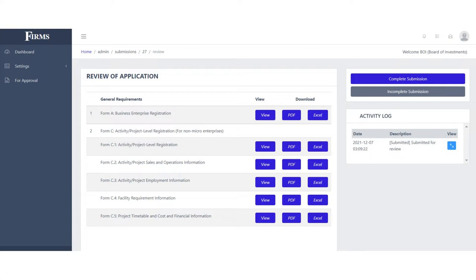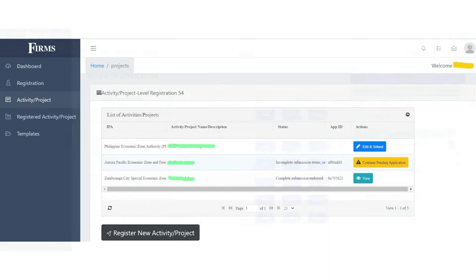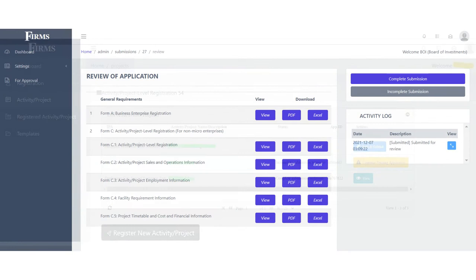If there are no deficiencies, the IPA may already tag the submission as complete. Note that only until the rectification of the information or completion of documentary requirements can the IPA officially tag the submission as complete and proceed with the evaluation of the application. Note that the applicants may monitor the status of their application via their FIRMS accounts. They will also be notified if there are any changes in status.